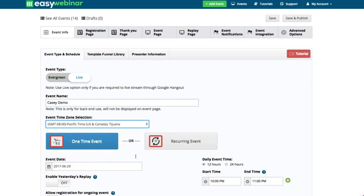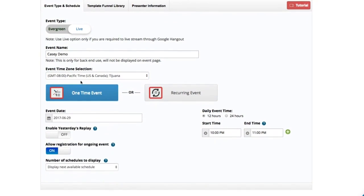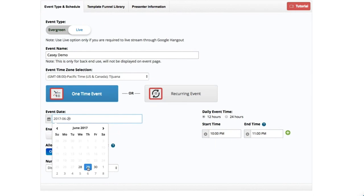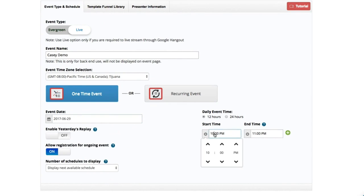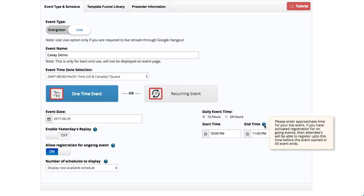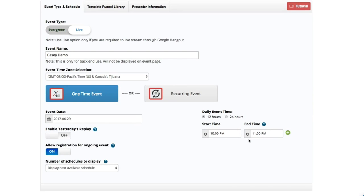I'm going to stream it in my own time zone as a one-time event. Remember things can be one-time or recurring — this is going to be a one-time live event. So I'm going to stream it Thursday at 10 PM, and I'm going to put a tentative end date at 11 PM. Just be aware that if you go over 11 PM it's fine — you're just putting an idea of what you anticipate the end of your stream will be.